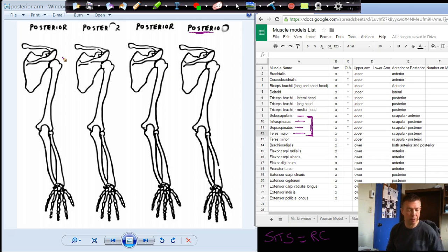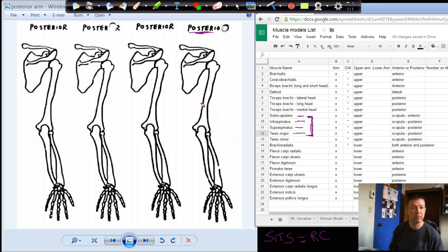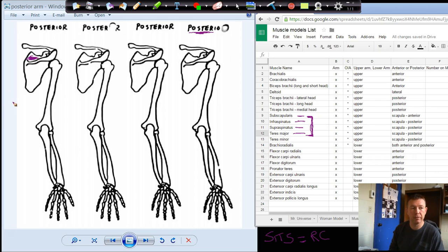Supraspinatus muscle — there's a table on page 265 in your book that shows this. The origin is in the supraspinous fossa of the scapula. This is the spine of the scapula. The spine of the scapula turns into the acromion process. Here is our clavicle. The clavicle and the scapula join up at the acromion process. The supraspinous fossa is the dip or depression above the spine of the scapula. The insertion is the greater tubercle of the humerus.